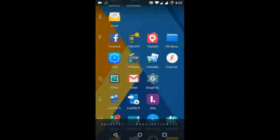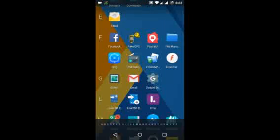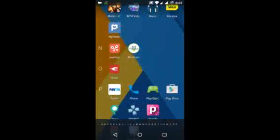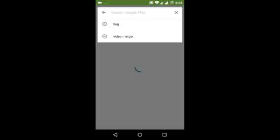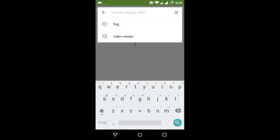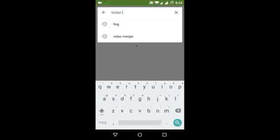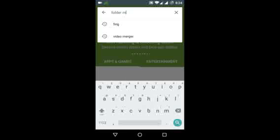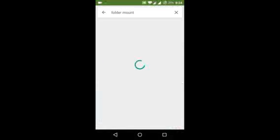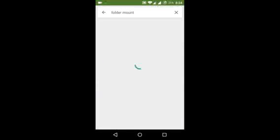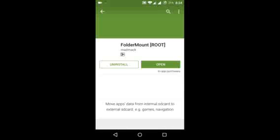What you have to do is download an app called Folder Mount. You can get this app easily from Play Store. It is available free of cost. Just search Folder Mount and the first search result that comes, you have to download that.